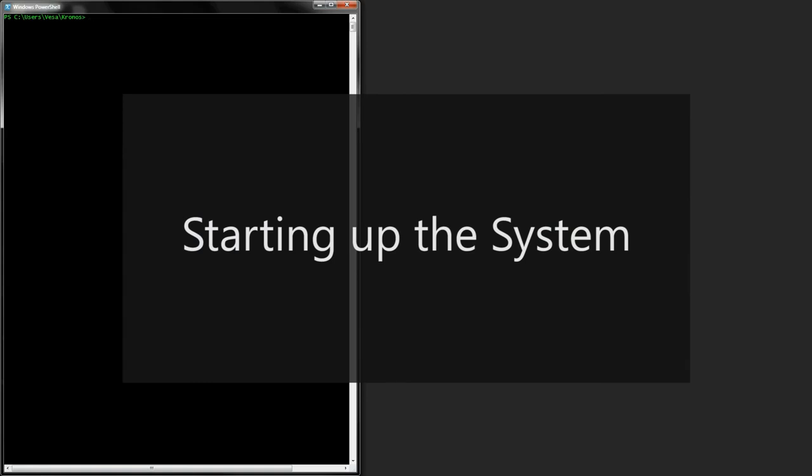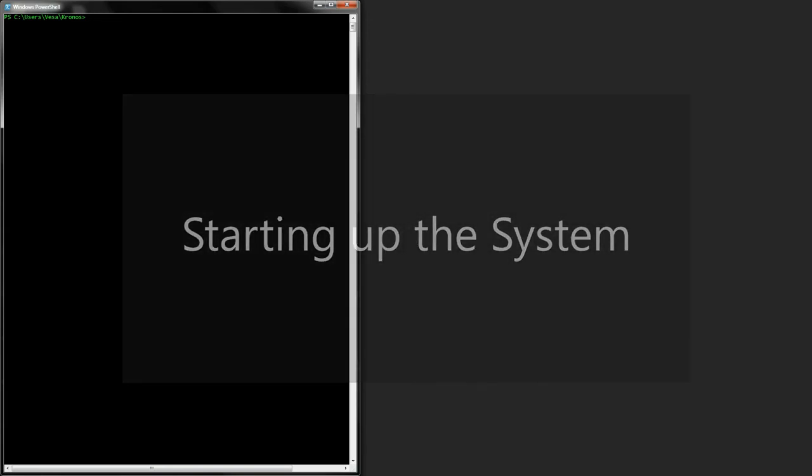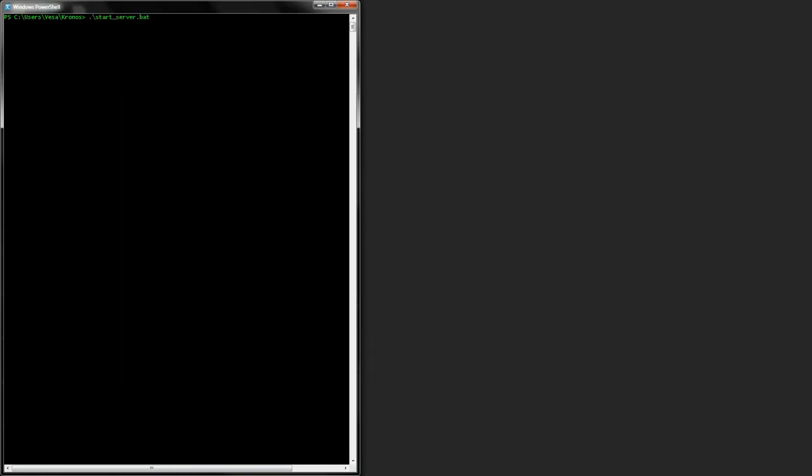The server is a text mode application that can be launched with a provided script file. Let's start it. Now we are ready to open up the patcher.